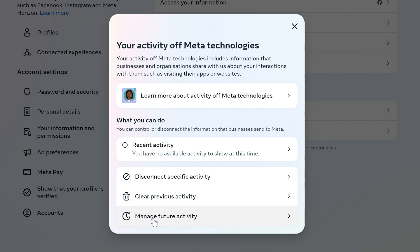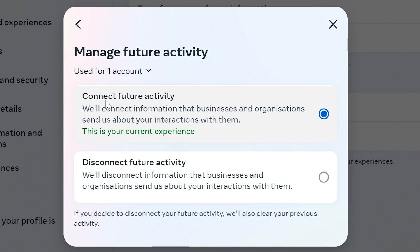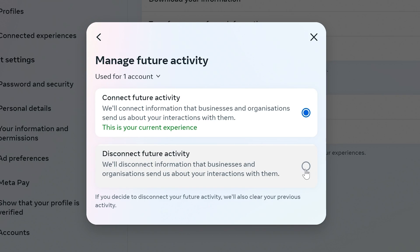So now we want to go into Manage Future Activity. You've got the options here — Connect Future Activity, which is pretty much the default setting, but this is the one we want: Disconnect Future Activity. As it says there, it will disconnect information that businesses and organizations send us about your interactions with them. So basically, this is stopping external websites from influencing the metadata that is within Facebook. Choose this radio button here.